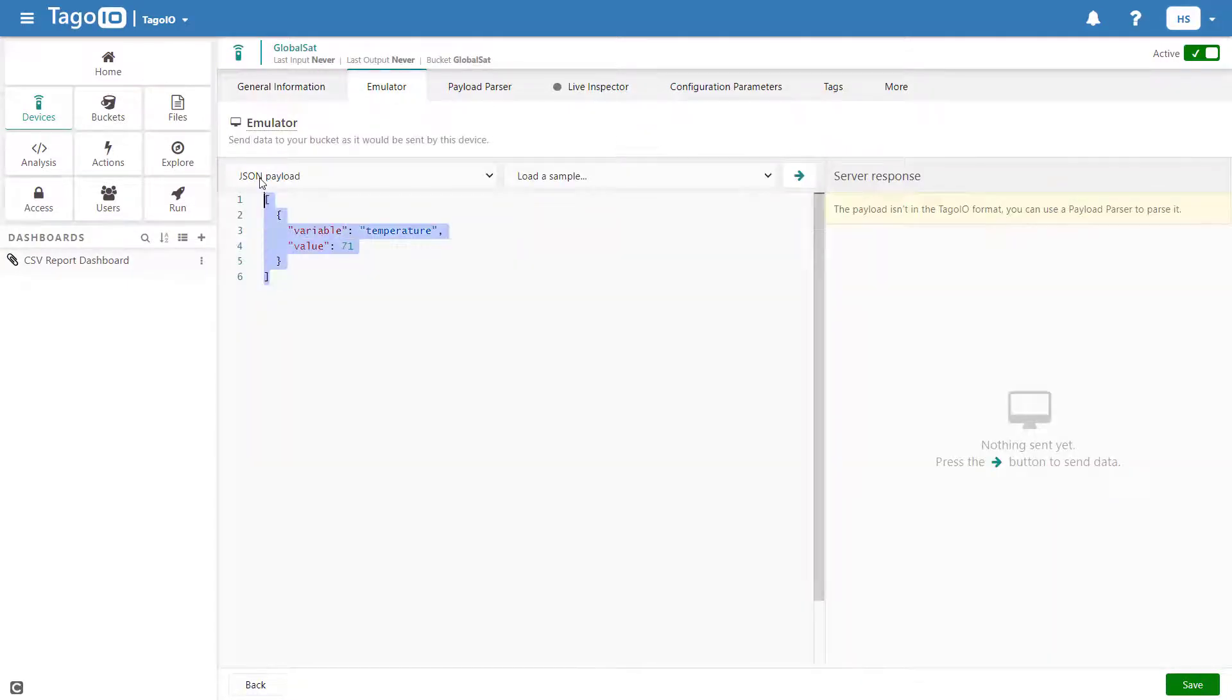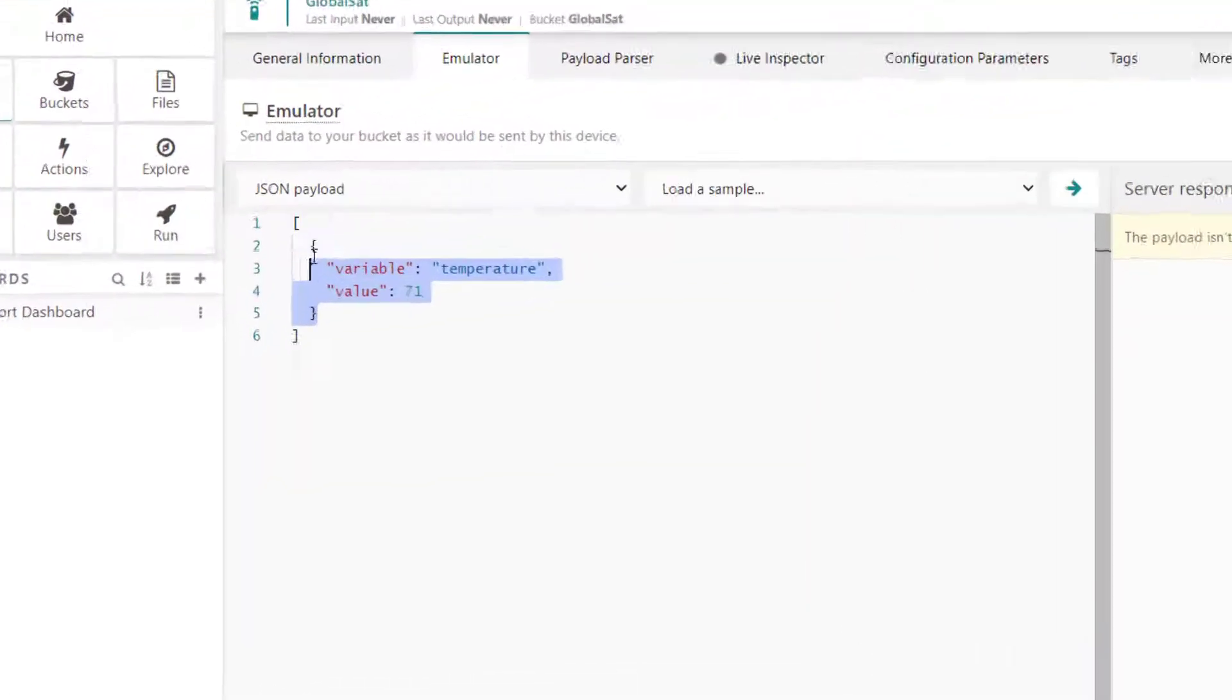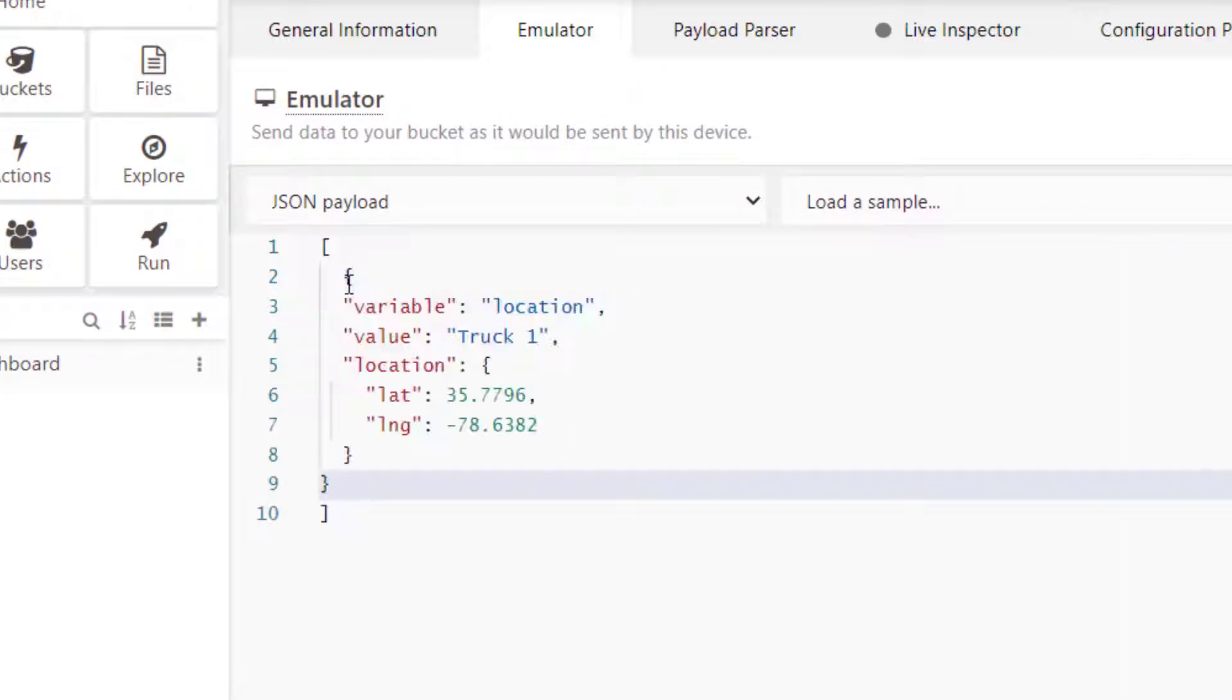For my purposes, I will use the device emulator to simulate the event of a device sending its data to Toggo.io in JSON format.